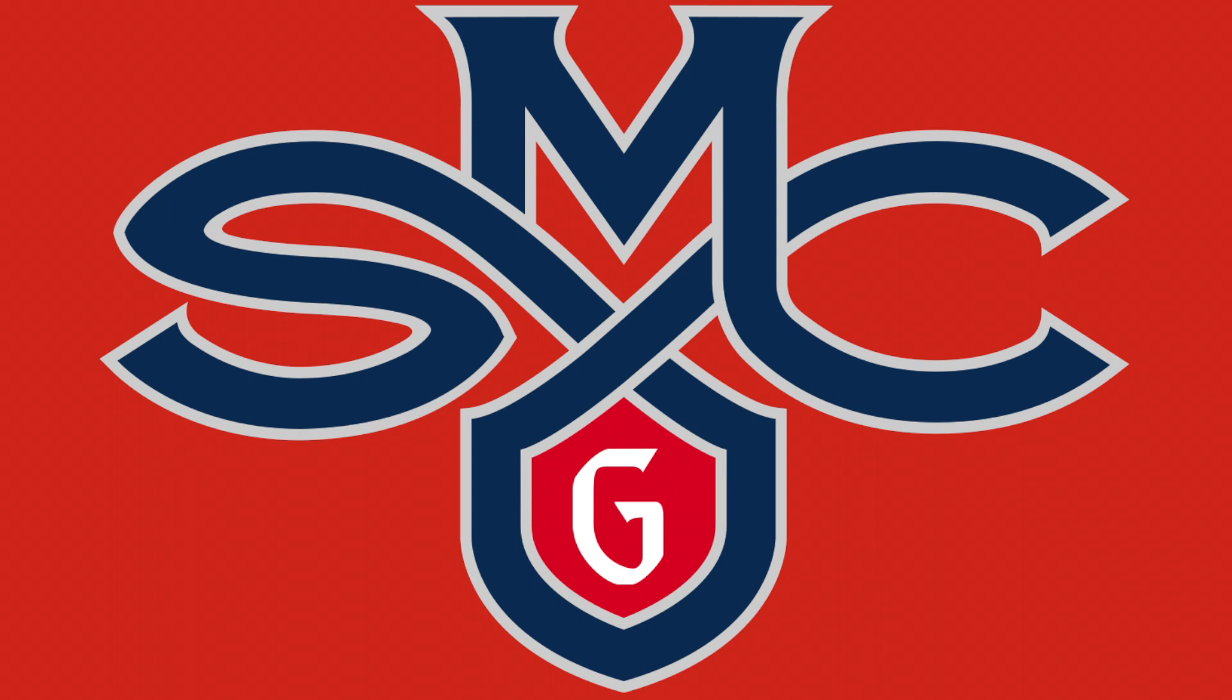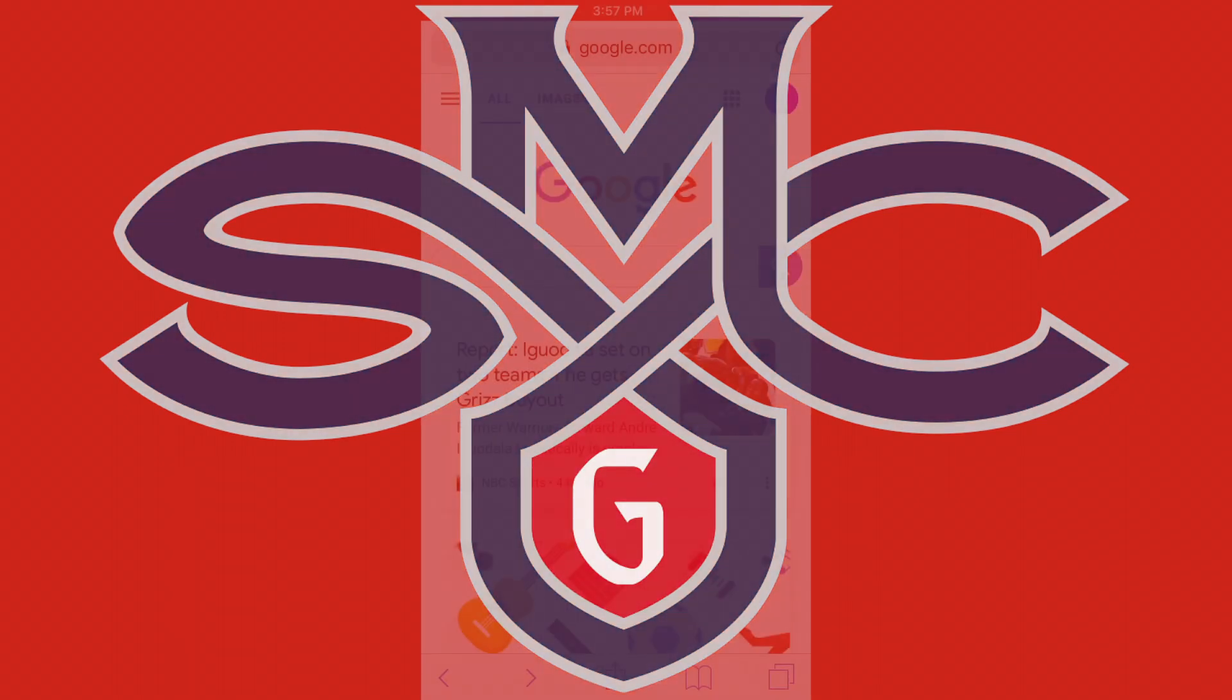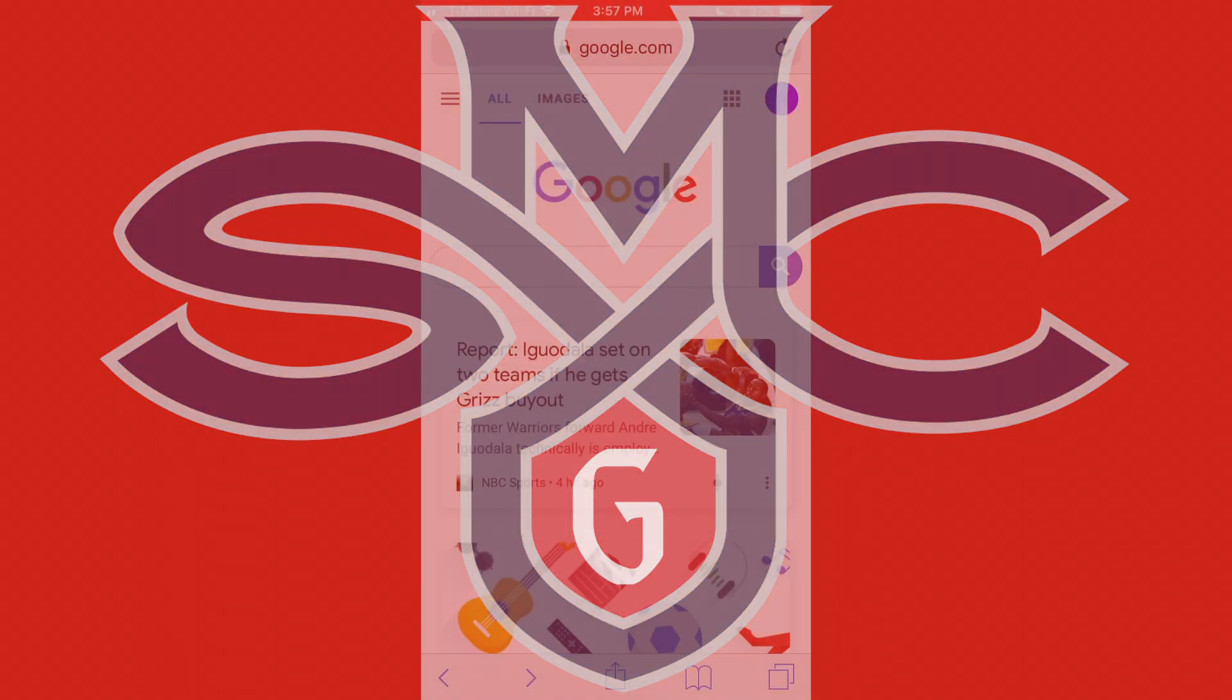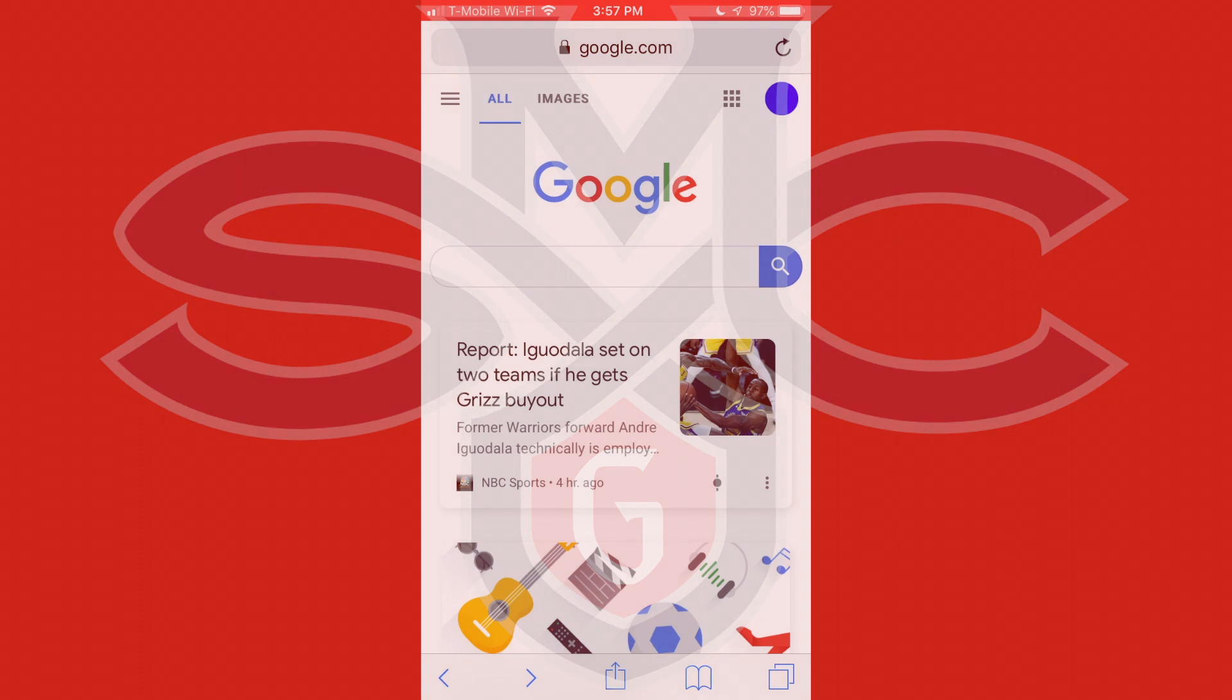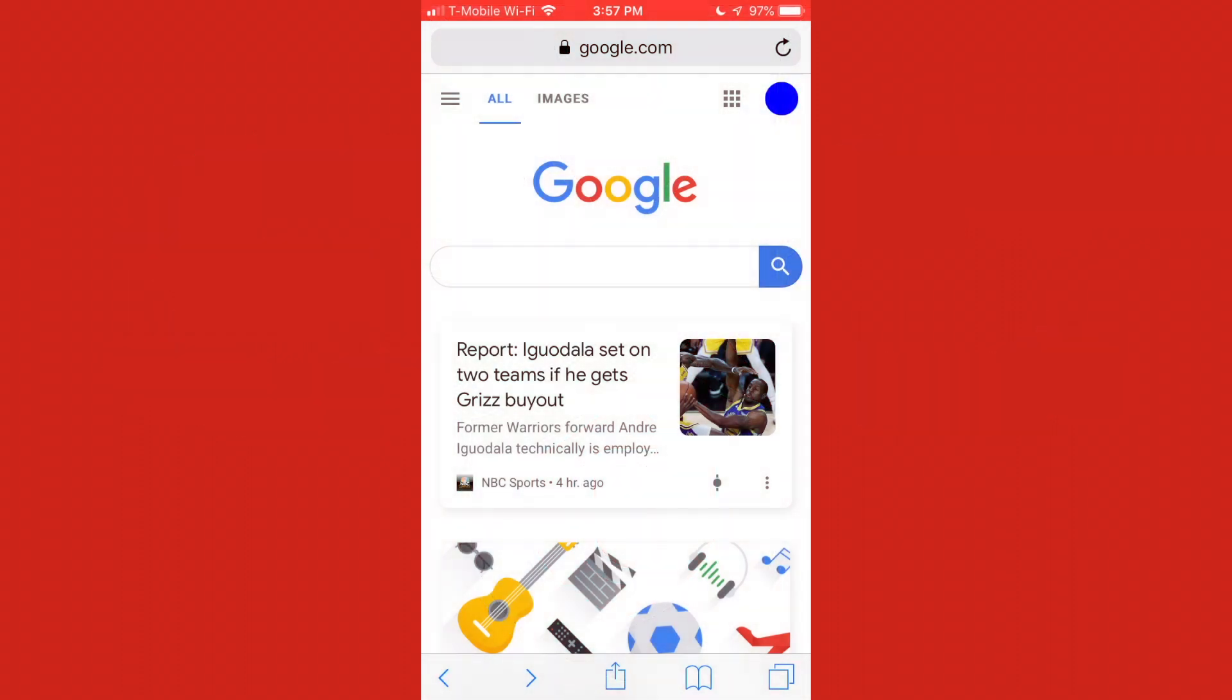My name is Austin. I am the Accessibility and Assistive Technology Coordinator for St. Mary's College of California. And today I'm going to be going over Kurzweil 3000 and how they have recently added a mobile friendly version of their website, which is compatible with Android and iPhone smartphones.